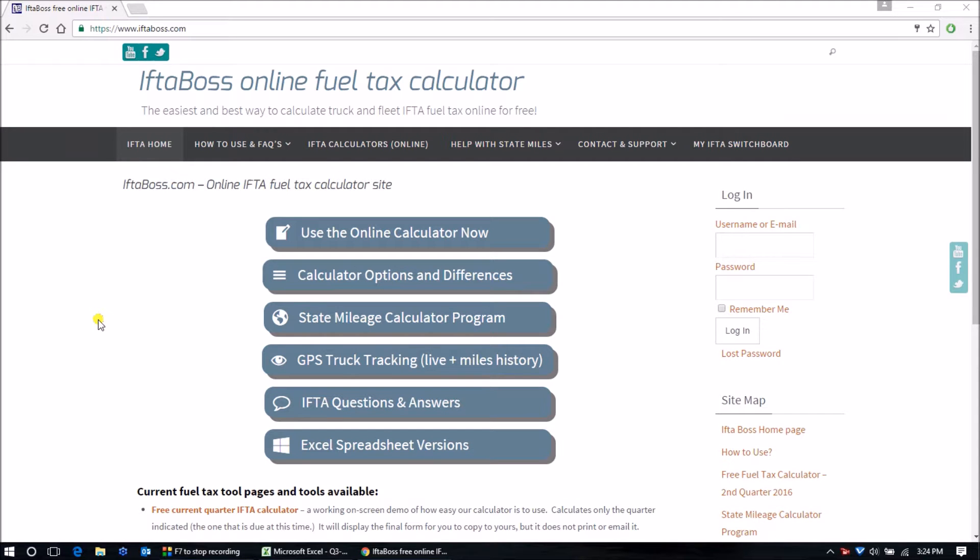Hello and welcome. This video will show you how to use the free calculator option on iftaboss.com.